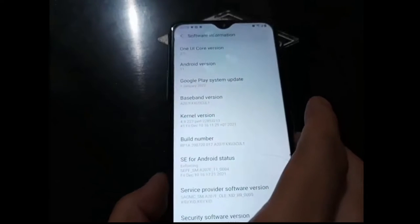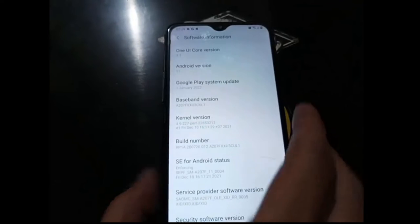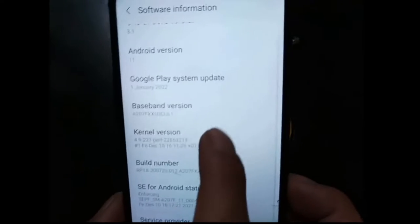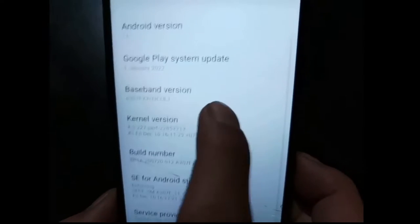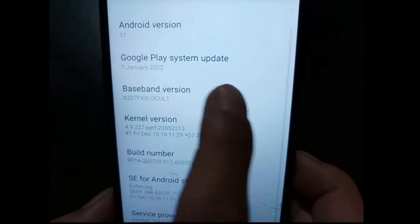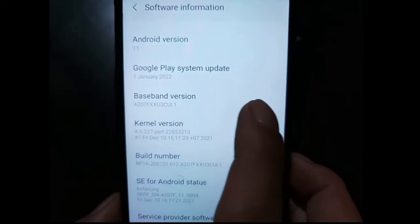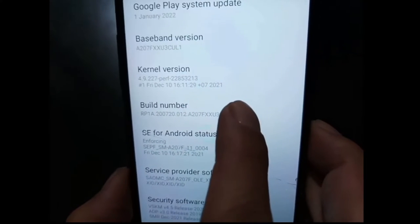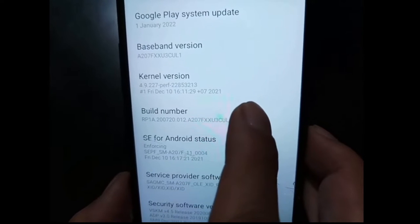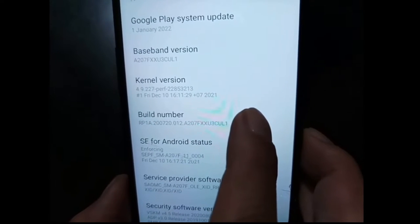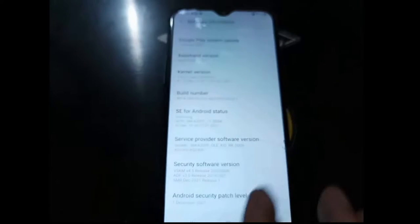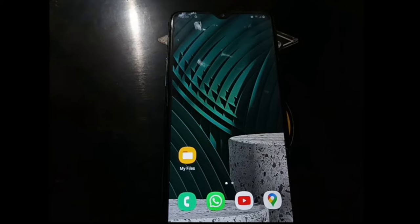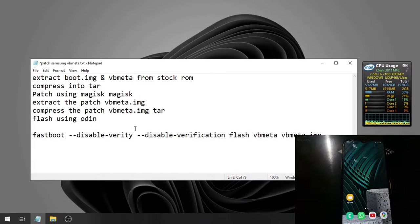It doesn't matter, you can use any firmware. You can see here the binary is 3, so you must have the same firmware like this one. You can see the build number is A207FXX03. Let's close it.